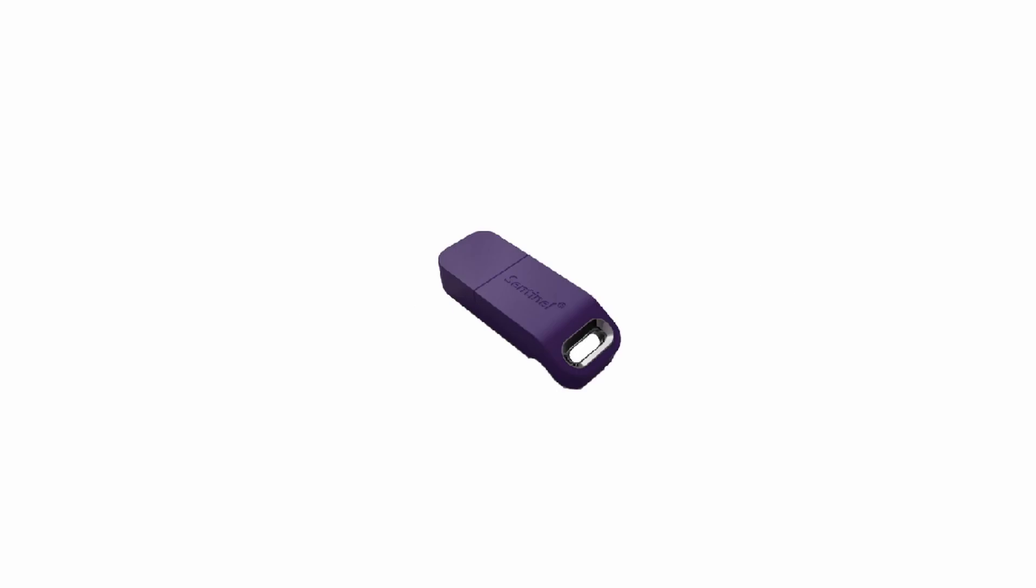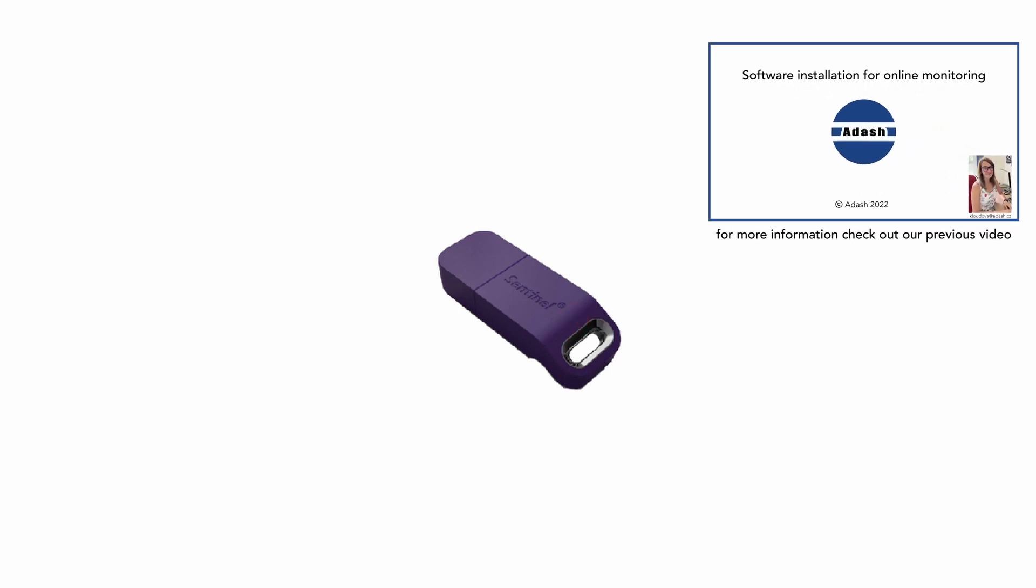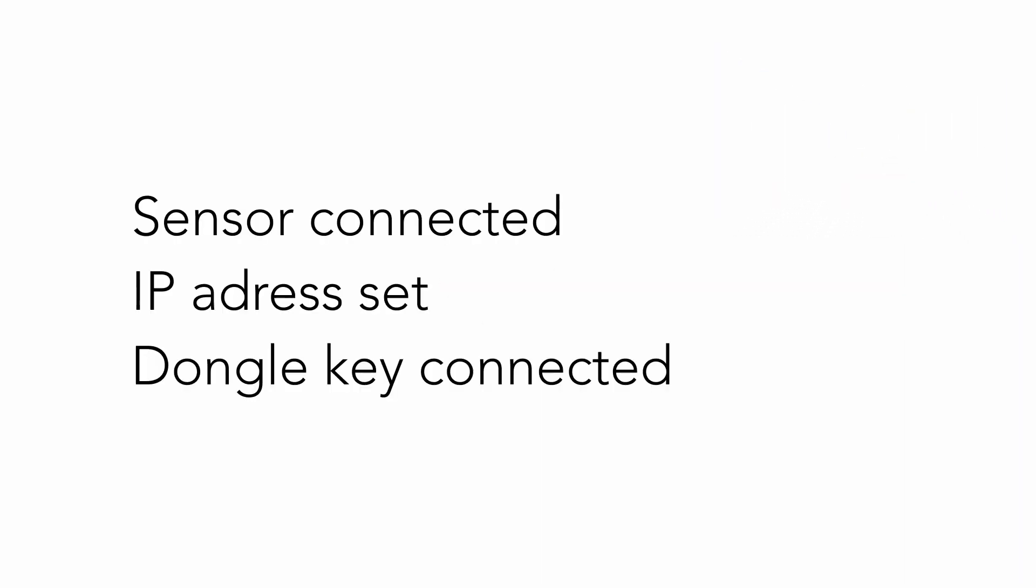Next step is to connect dongle key to computer. You need to plug it into USB port of your computer. It is necessary to have dongle key drivers installed. You can check easily if drivers are installed or not. If dongle key is lightened, then drivers are installed. If not, you need to install them. In this moment, we have sensor connected to online unit. We have correct IP address set for online unit. And we have dongle key connected to our computer. So, how to create online database where you can collect and store the data?